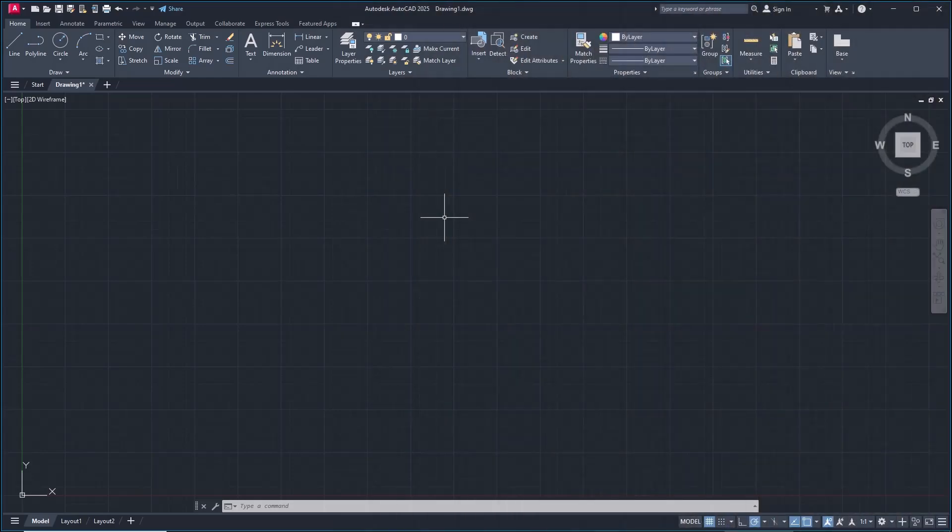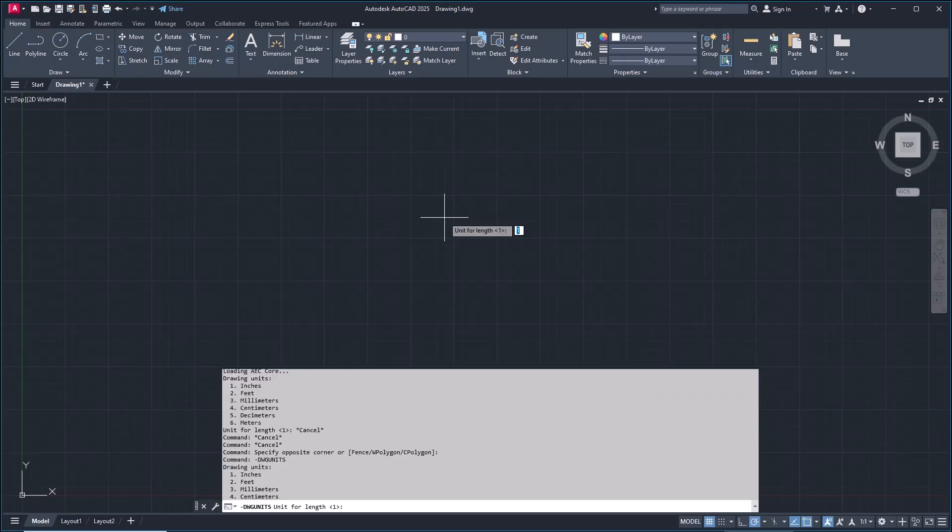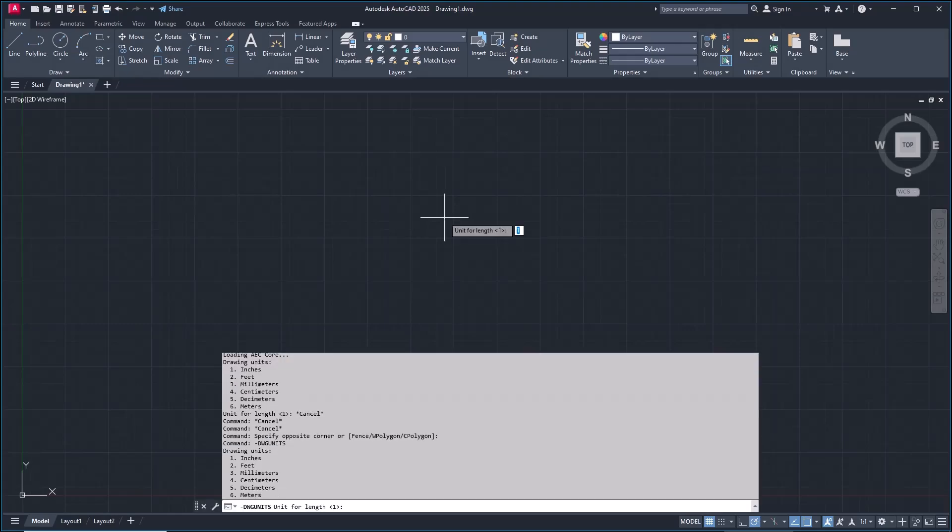Hello everyone, today we are going to learn basic AutoCAD 2025 how to change units. To change units in AutoCAD 2025, you can type the units command and press Enter. Now we'll show you the options.